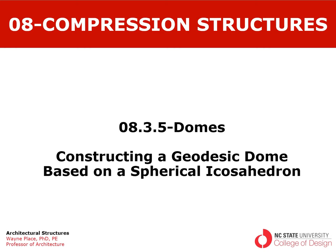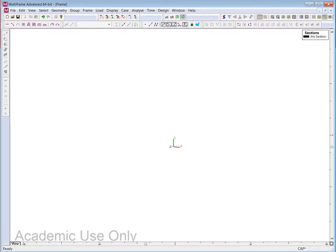Welcome back to our series of videos on domes. In this session, we're going to talk about constructing a geodesic geometry based on the spherical icosahedron. As in the past, we're going to start using our structural analysis program, Multiframe, which allows us to do some pretty sophisticated geometric constructions in a really simple way, and it also allows us to analyze the structures that we create.